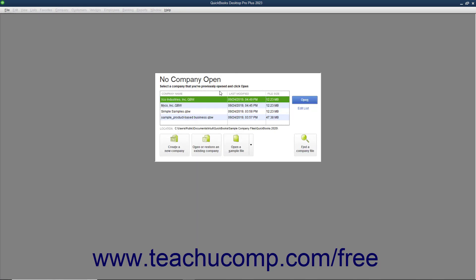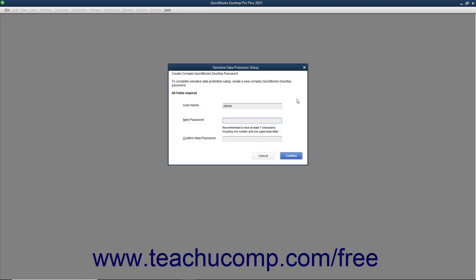When you return at a later point to continue filling out the EasyStep interview, which can be a lengthy process, just opening the company file will automatically return you to the point at which you left off in the EasyStep interview.